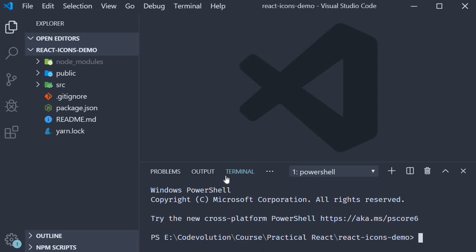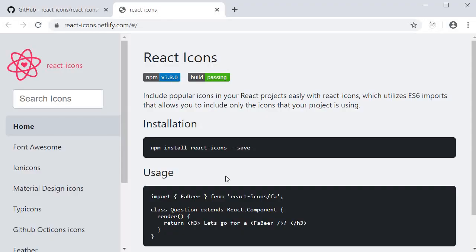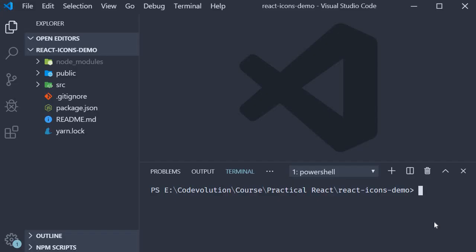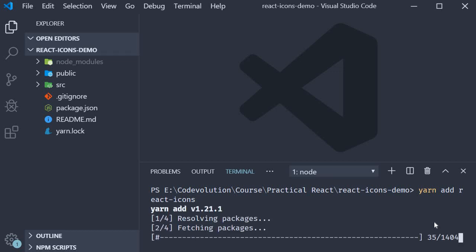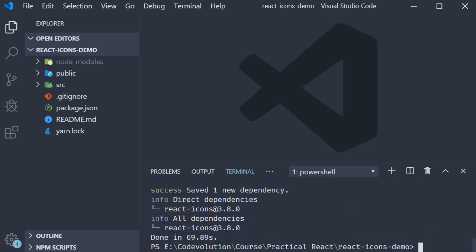...we install the react-icons package. The command as you can see on the docs is npm install react-icons. I prefer to use yarn though, so I'm going to run the command yarn add react-icons. This is provided that you have yarn already installed on your system. Once the command completes, we can start including icons in our project.